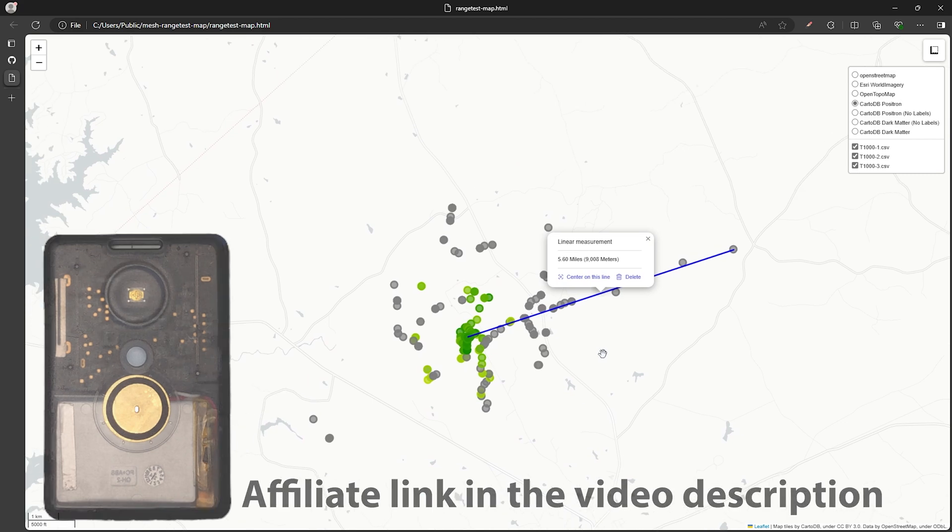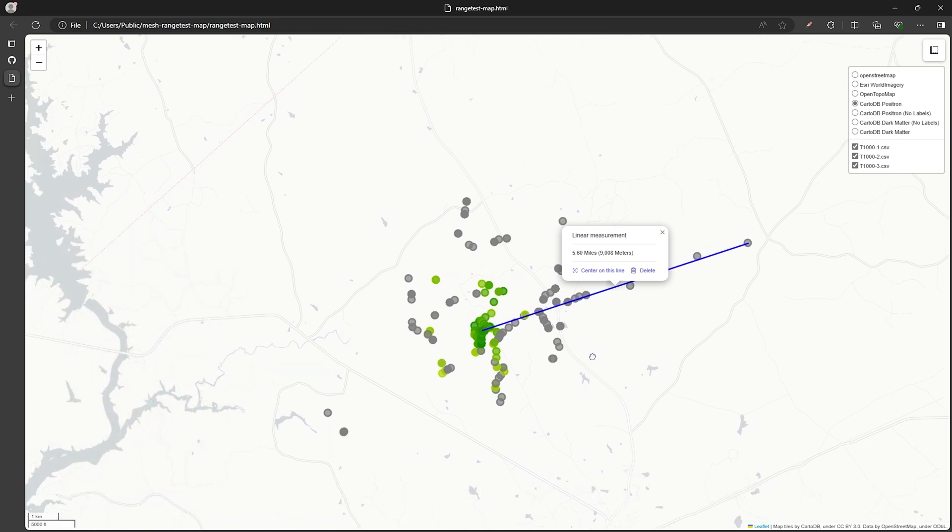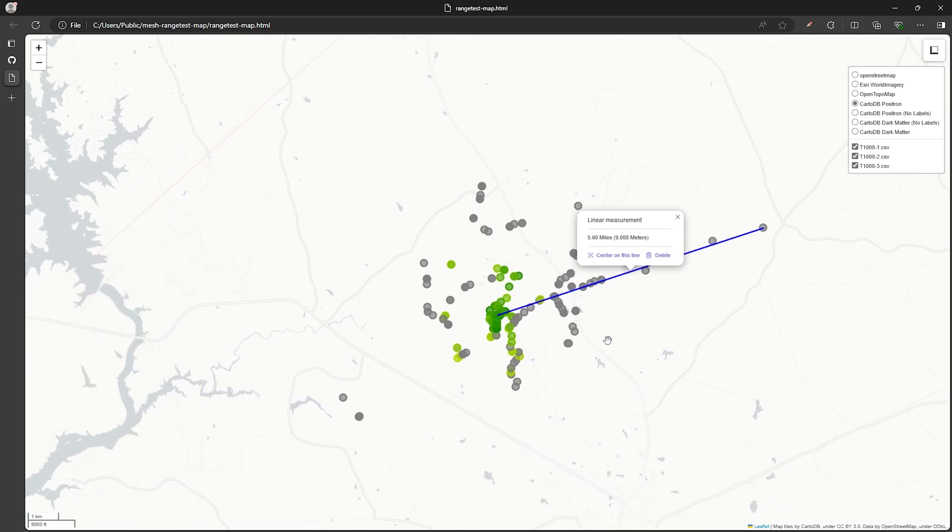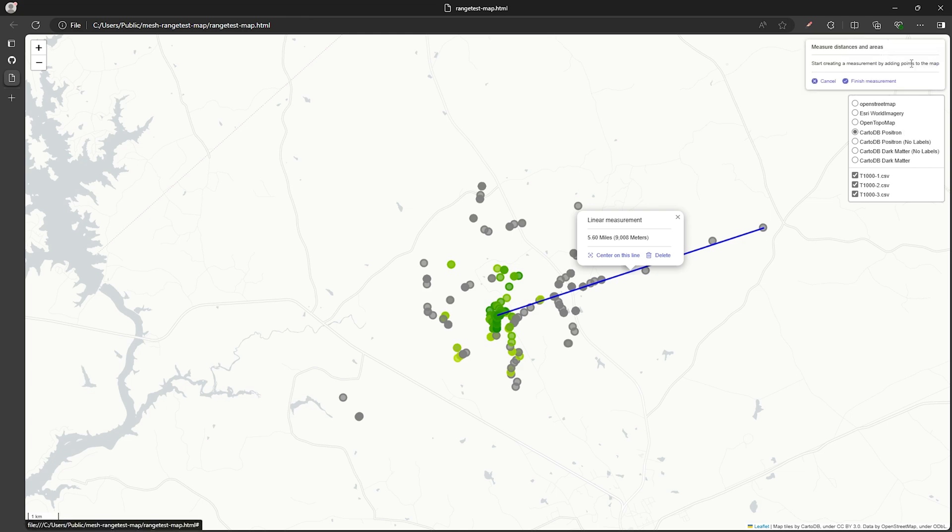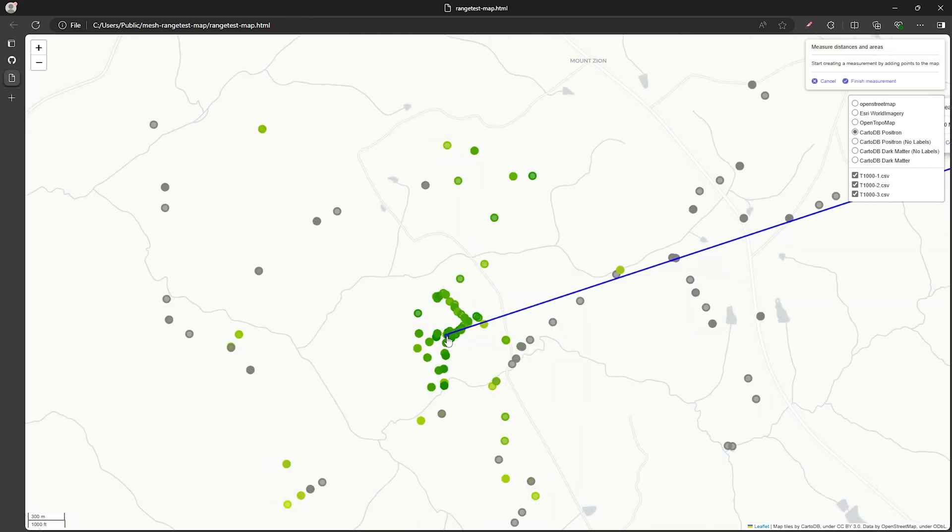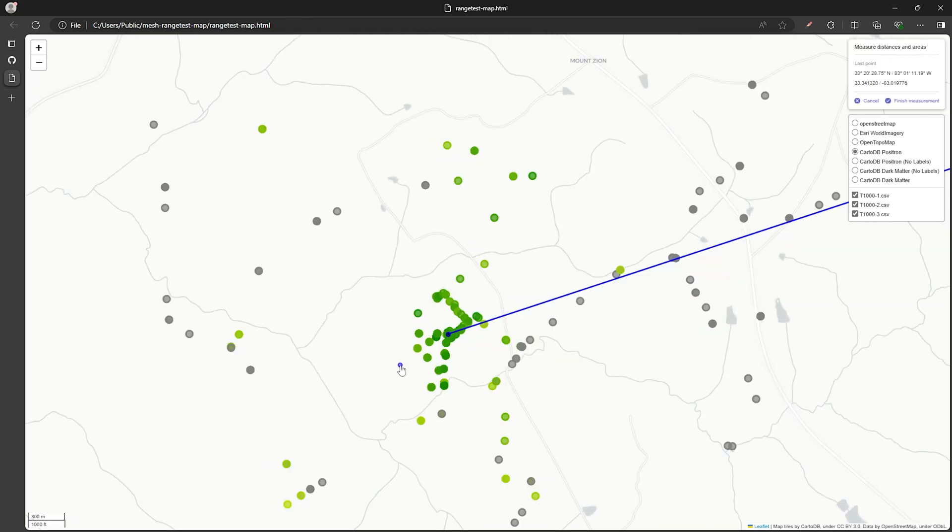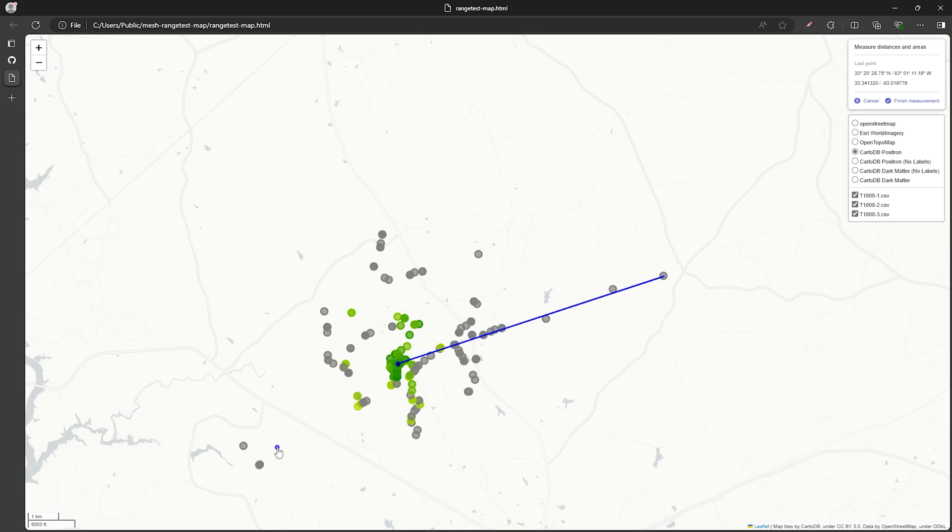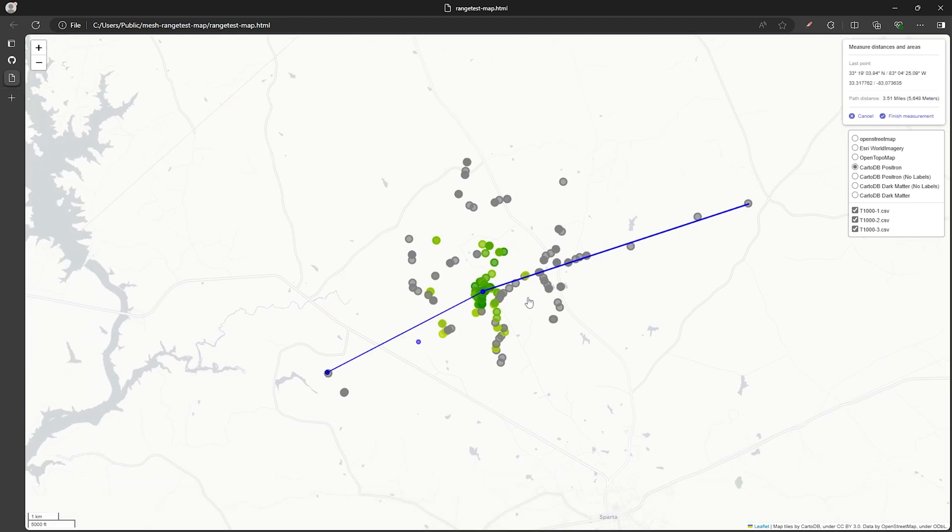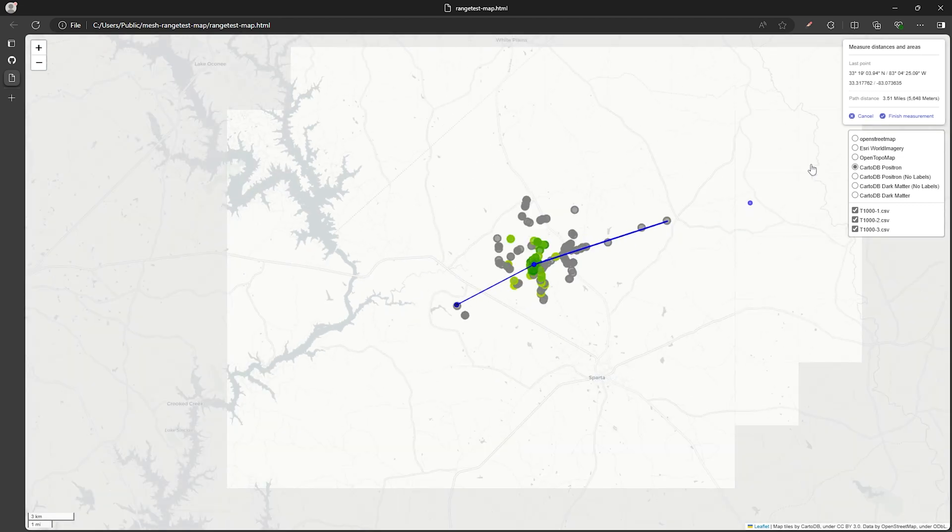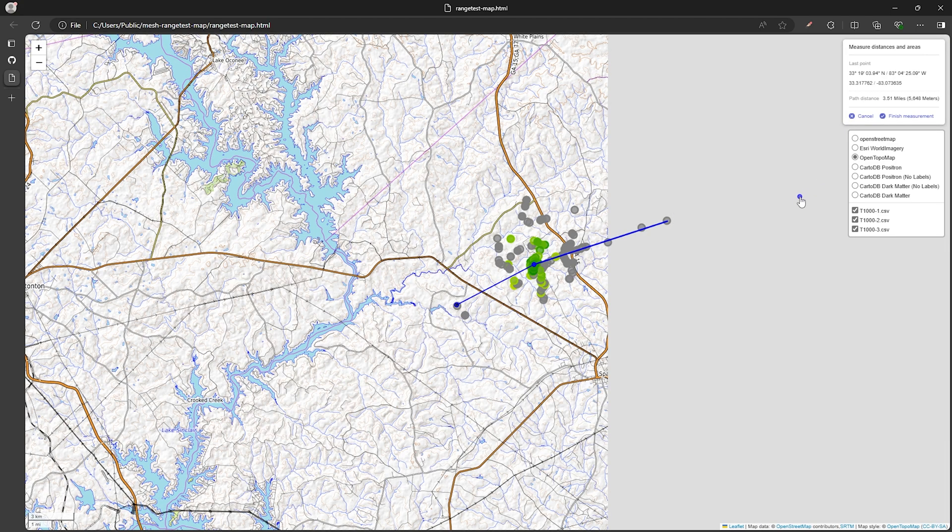Now that we've measured that we can click on finish measurement. Then we can take another measurement to the points in the southwest by going through the same process. And these look to be about three and a half miles away. And this matches what I've seen in past range tests with other devices and I'm pretty impressed that this one's doing just as well.